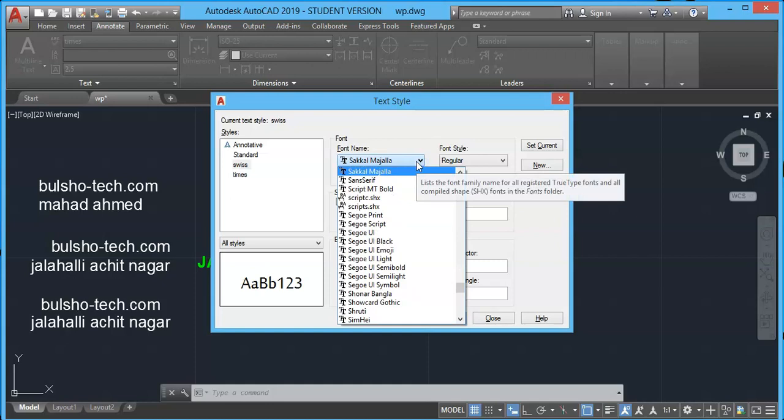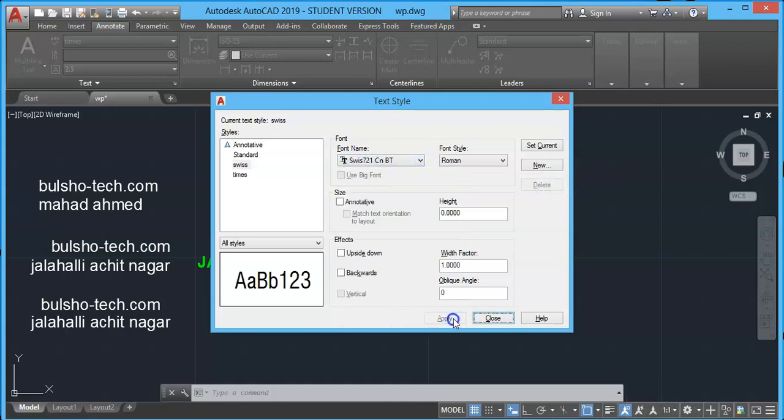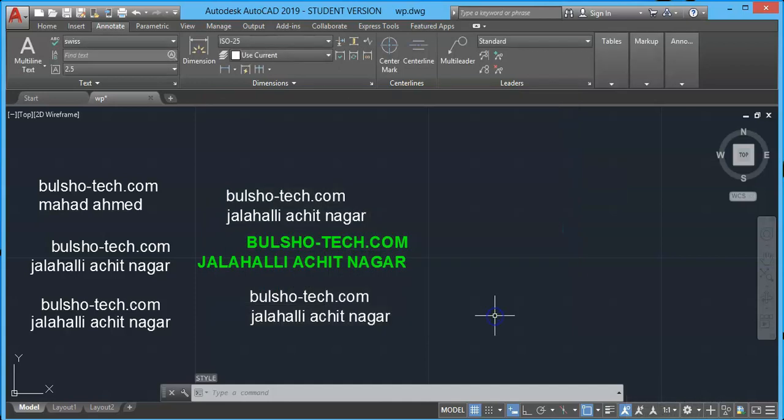Open the font, type S on your keyboard and search for Swiss 721 CNPT. Apply and close. In the next lecture we will complete this chapter.